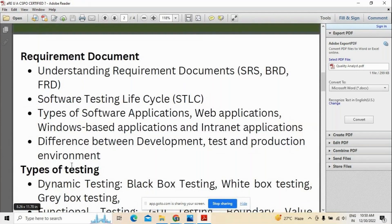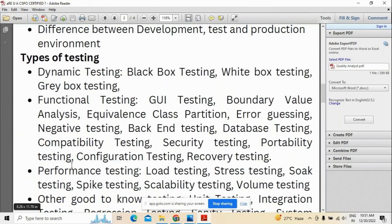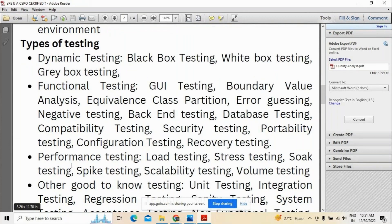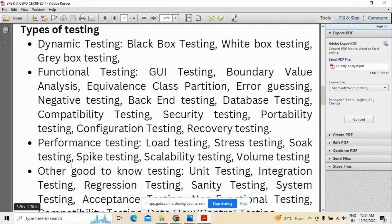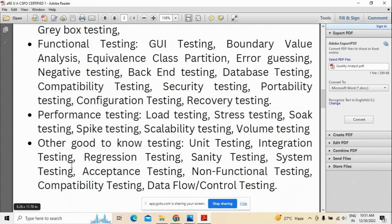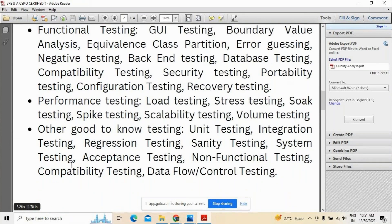In the third section we will understand the documentation part — requirements documentation, where business analysts prepare different documents like Business Requirements, Software Requirements Specification, and Functional Requirements Document. Understanding requirements documents is essentially important because those requirements will be developed by the development team and tested by the testing team. Next we will discuss types of testing — black box testing, white box testing, followed by different functional testing types like GUI testing, and application performance testing.